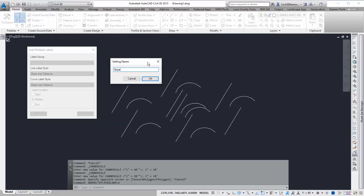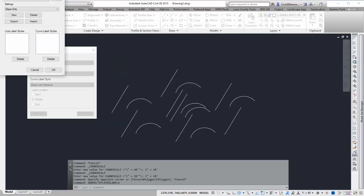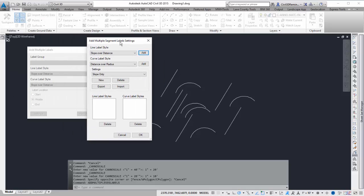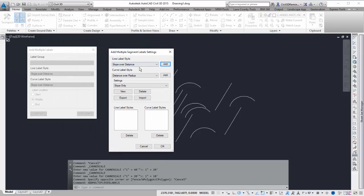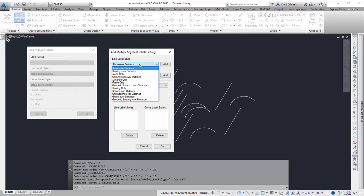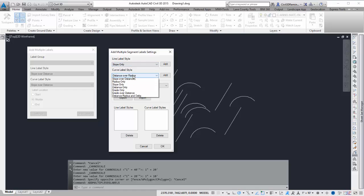So I'm going to do Slow Only, and then I can hit OK, and it'll open up the dialog box. You can then select the labels that I want to include, and then press Add, and add the labels.